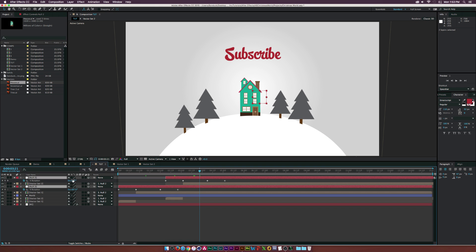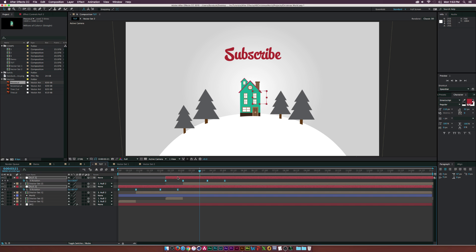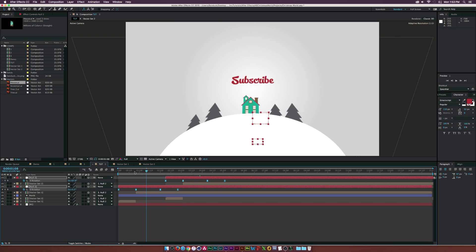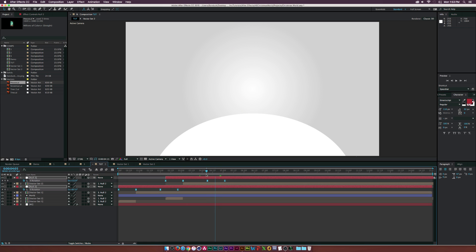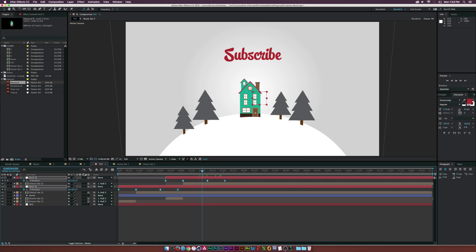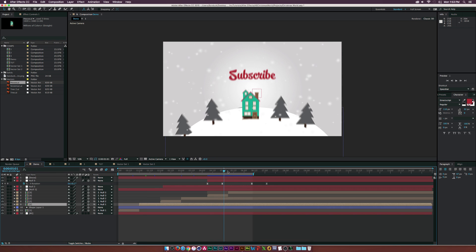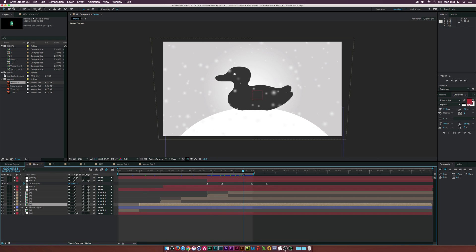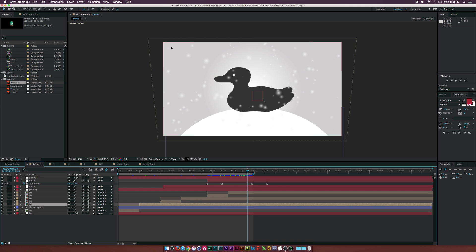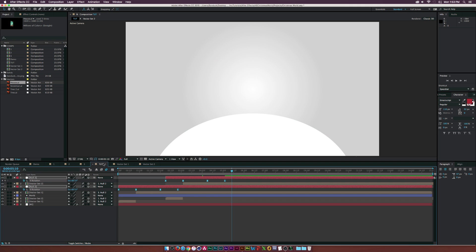Select both null objects, hit U on the keyboard to bring up all keyframes, select all keyframes, and hit F9 to make them Easy Ease keyframes. Enable motion blur as well. You can drop your logo at the end like in the demo, but at this point you should know how to do that.